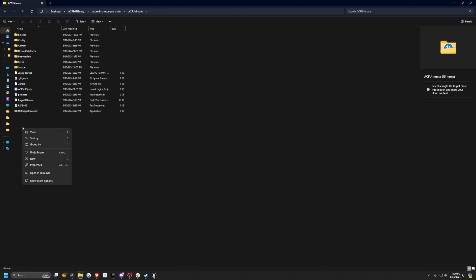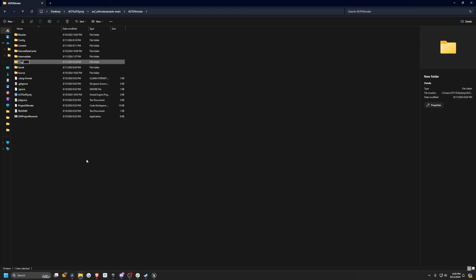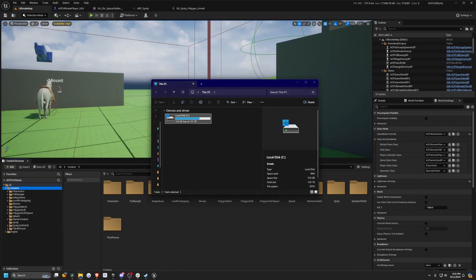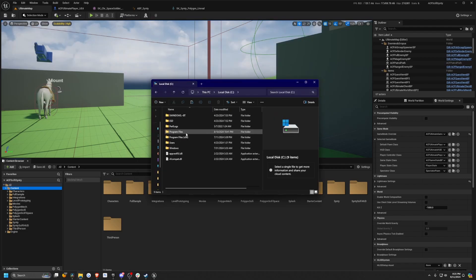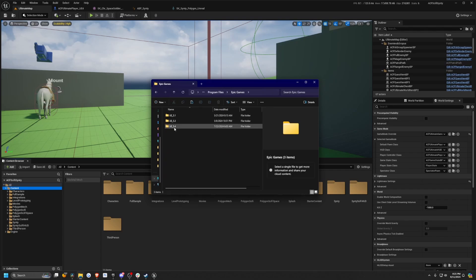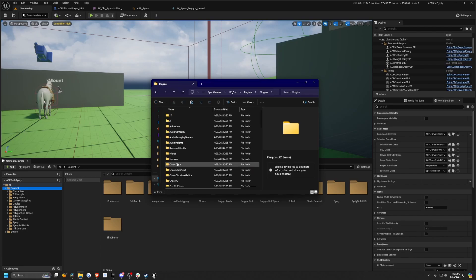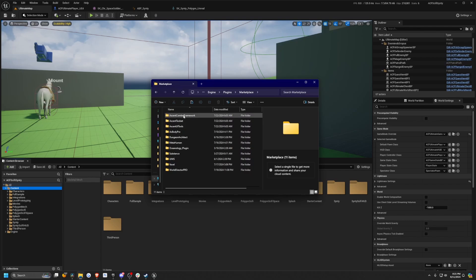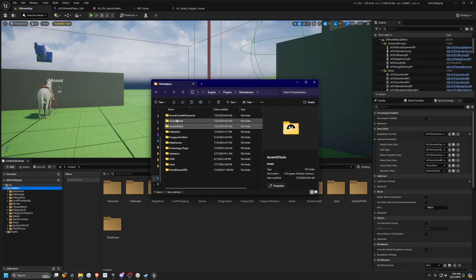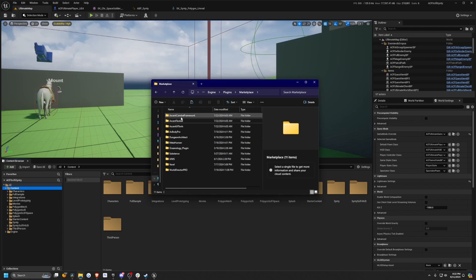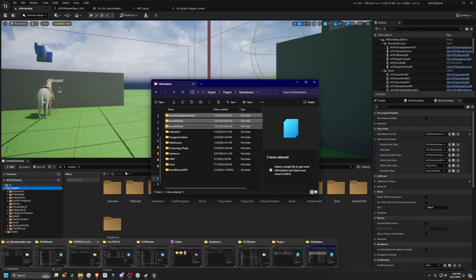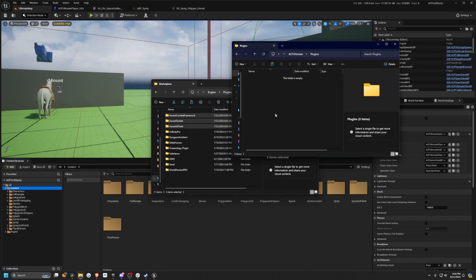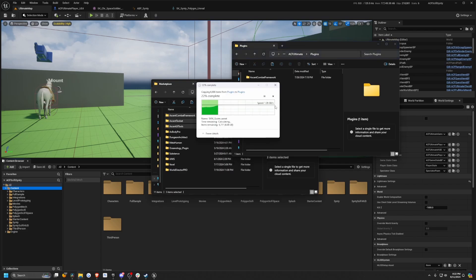I'm going to right-click on my content and click show in explorer. When this is open, I'm going to go back to the parent, which is called ACF Ultimate. I'm going to right-click and create a new folder and just call this plugins. Now we want to navigate to our Unreal Engine folder and copy-paste those plugins in here. Open up your local disk C, then go to program files, then look for Epic Games, go to UE5.4 because that's the version I'm using, then engine, then plugins. You'll see a folder called marketplace. In here I'll see my ACF Ascent Combat Framework, but I also want to copy my toolset and UI tools because I do have the full package. I'm just going to hold shift and select these three and hit control C to copy.